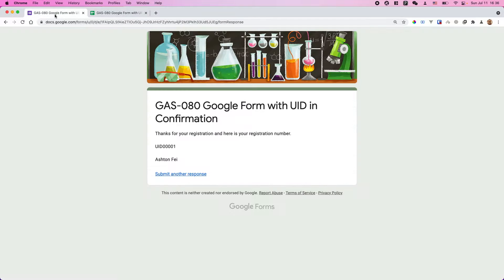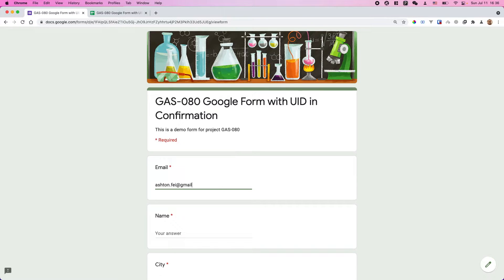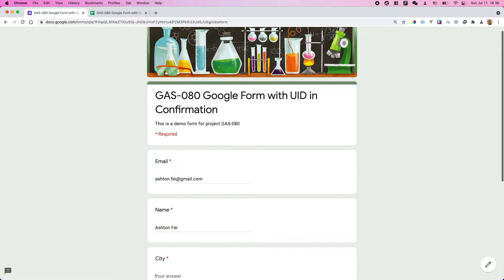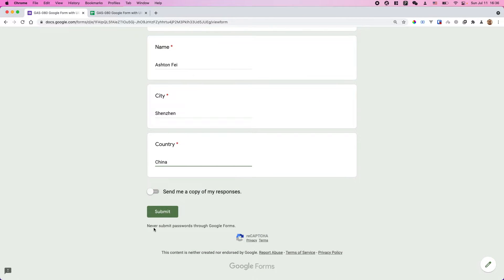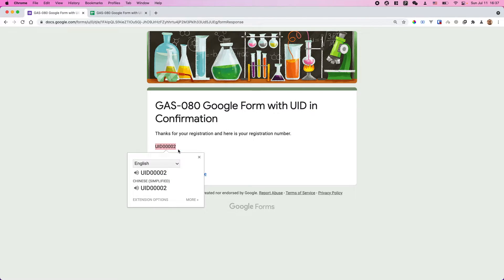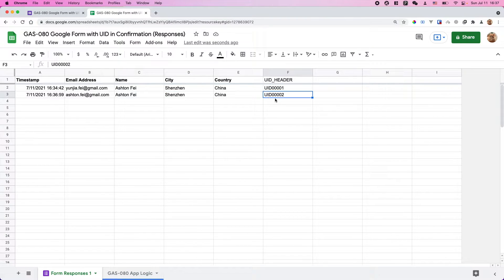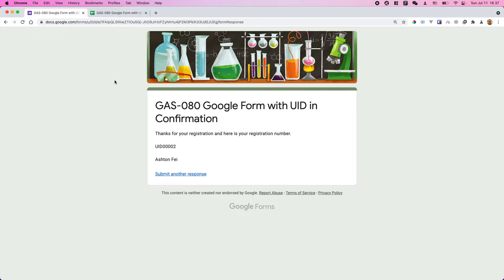Let's try to submit another one to see if the ID updates. I'll create a new submission with a different email address so you can see the difference. As you can see, we got this new ID — the second one — which is 02. And I've got a new ID here. That's the basic stuff of this project.